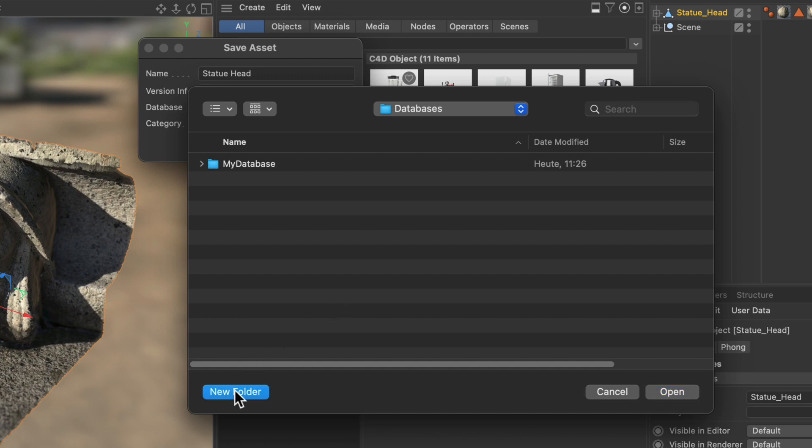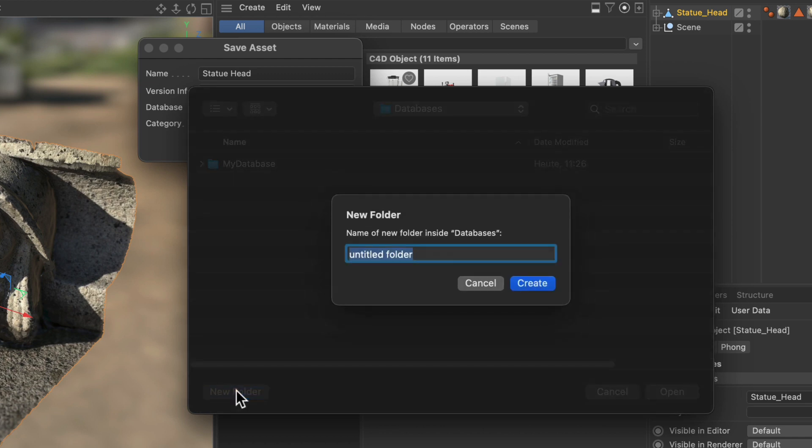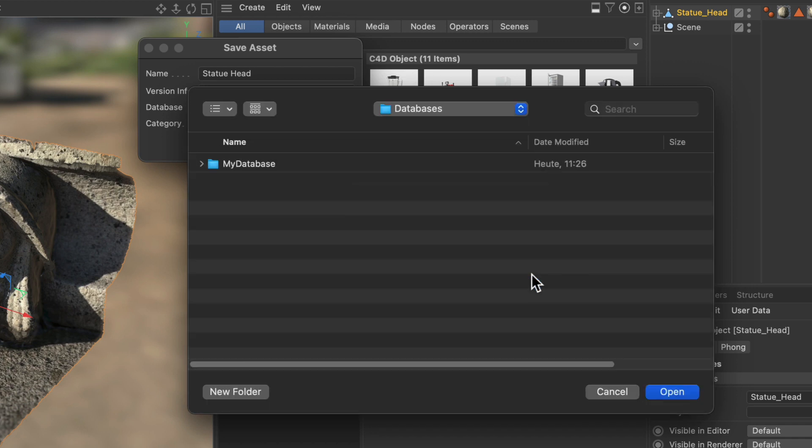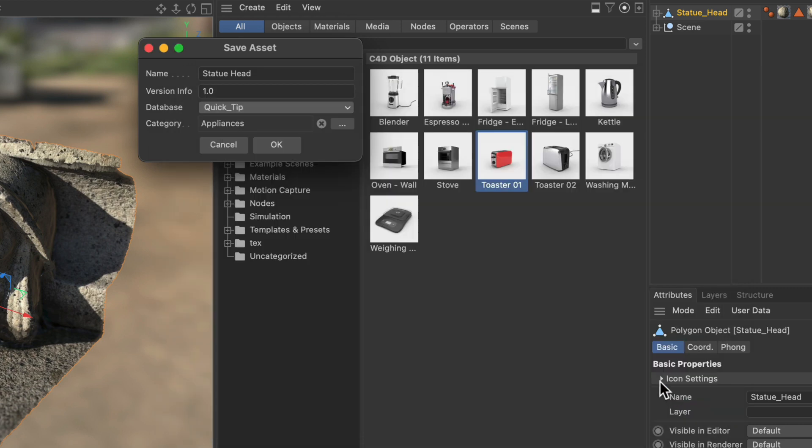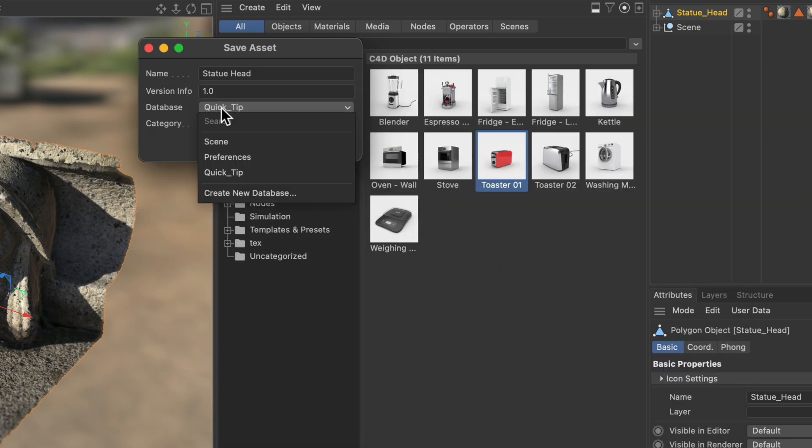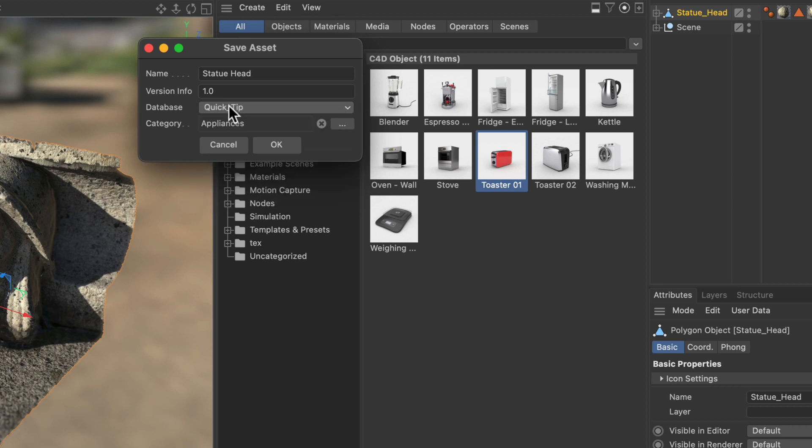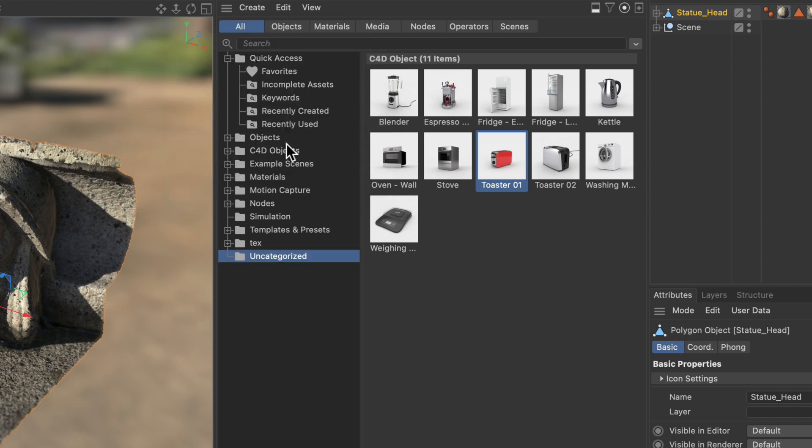Call it quick tip and hit create. And now I'm gonna open this and you can see that it has been added as a database to the drop down. We can choose it. We don't want a category for this asset. So we set it to uncategorized and now we hit OK.